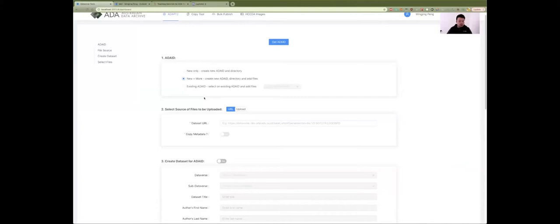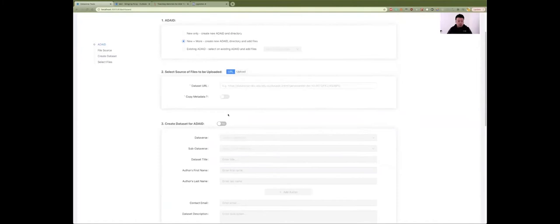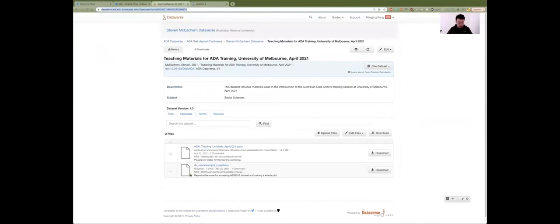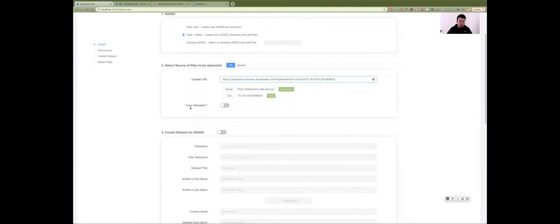For the second option, we can create an ID directory and optionally upload files and create a new dataset. There are three sections within this option. The first is data source - we can select either the URL of a dataset as the data source, or simply upload files from our local machine. In this case, we're going to copy the URL of this dataset and paste it here.